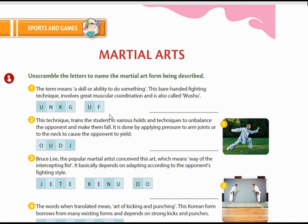Bruce Lee, the popular martial artist, conceived this art which means 'way of the intercepting fist.' It basically depends on adapting according to the opponent's fighting style. The answer is Jeet Kune Do — J-E-E-T-K-U-N-E-D-O.